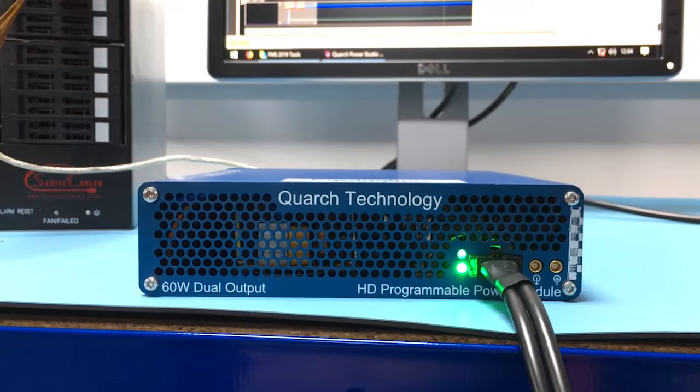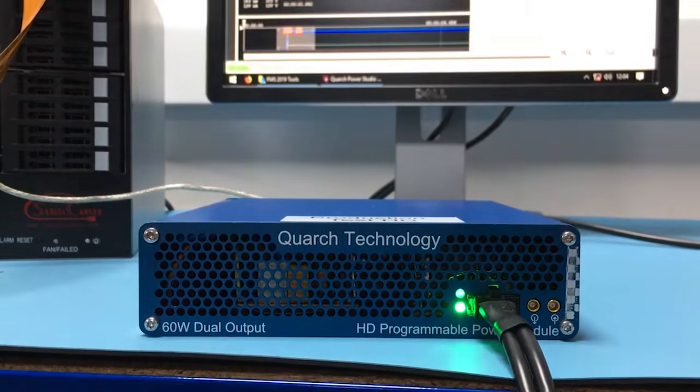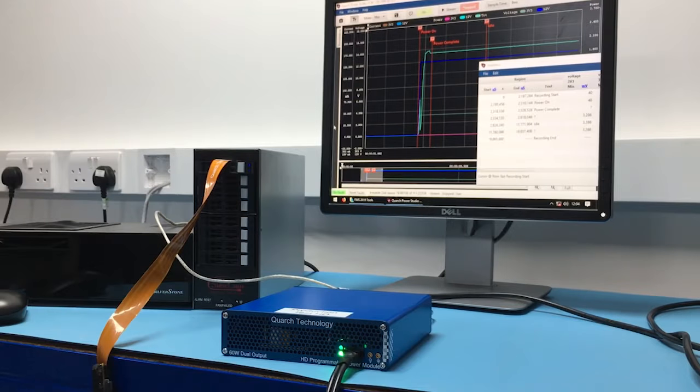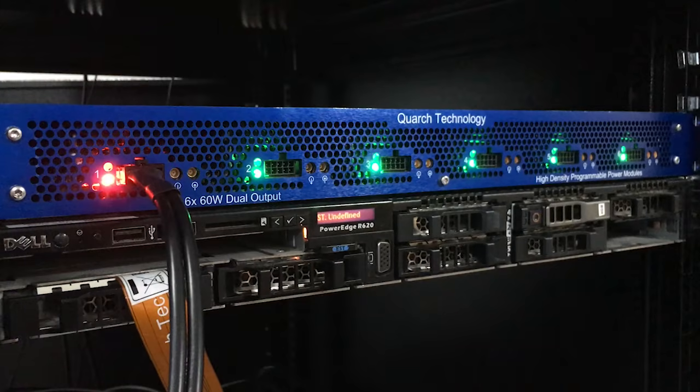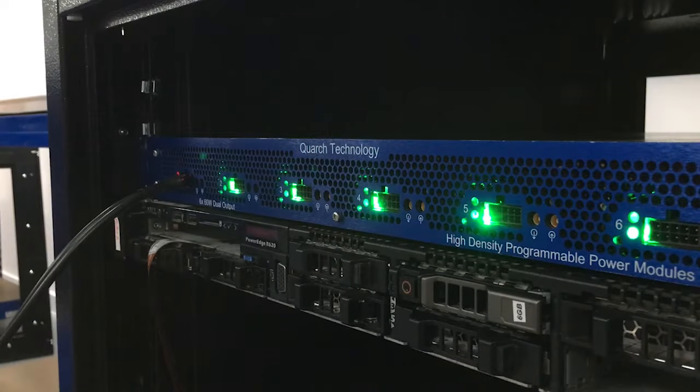Quarch Programmable Power Modules, or PPMs, perform any tests you need on a storage device and can be scaled up for rack testing of many devices.